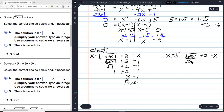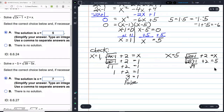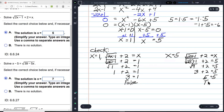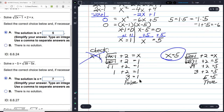Checking x equals 5: the square root of 2 times 5 minus 1, plus 2, equals 5. That's the square root of 9 plus 2, and the square root of 9 is 3, so 3 plus 2 equals 5. That's true — x equals 5 is the only solution.